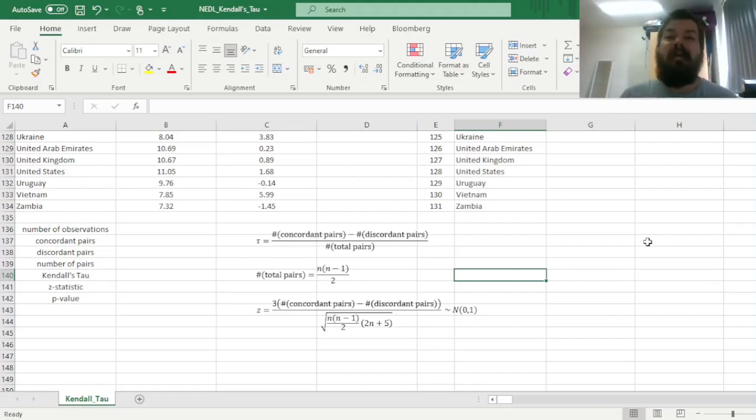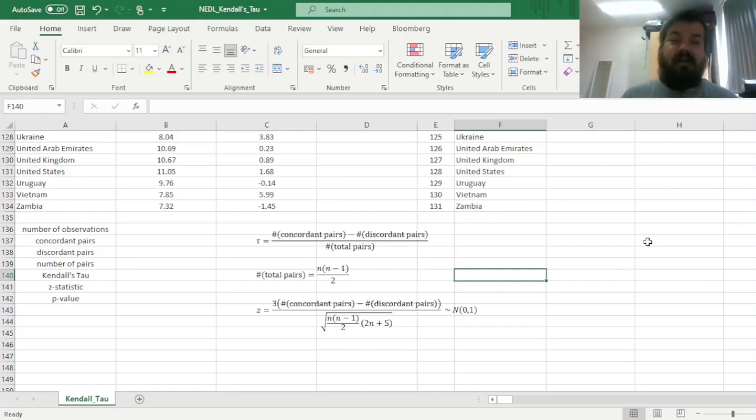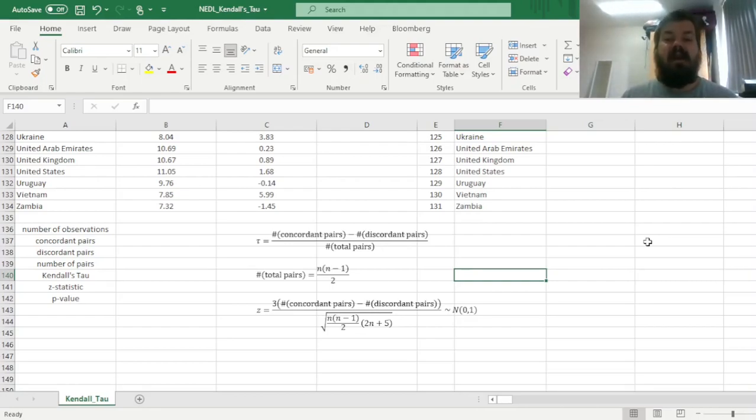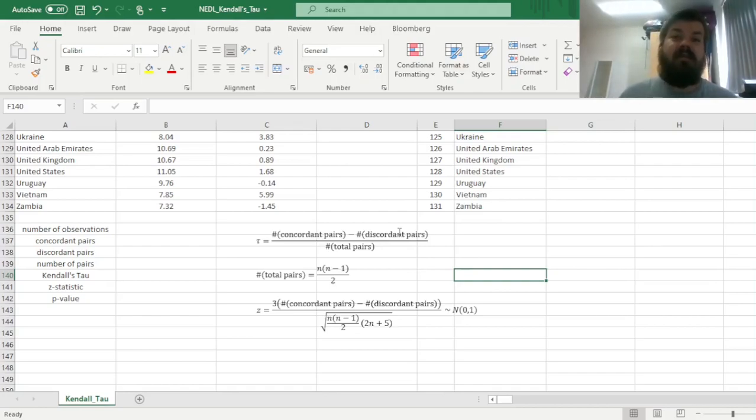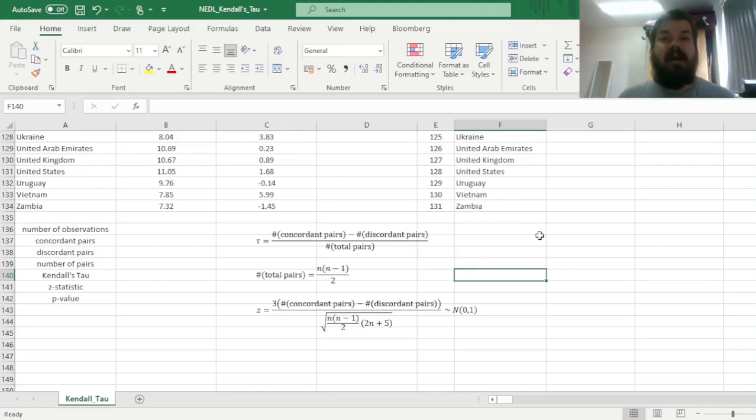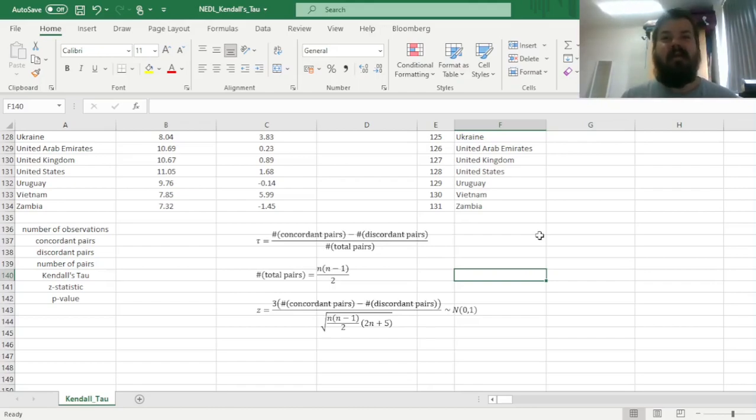Perfect nonparametric correlation, simply because we're not interested in magnitudes of those differences, we're just interested in signs of those differences. However, if all pairs are discordant, then it would mean that this is equal to 0, this is equal to the number of total pairs, and the tau coefficient will be equal to minus 1, perfect negative nonparametric correlation.